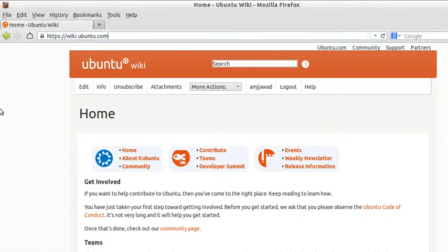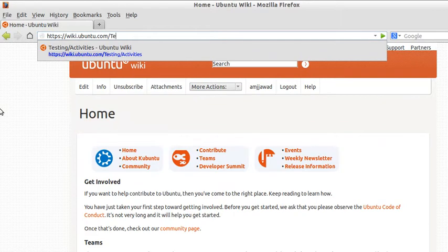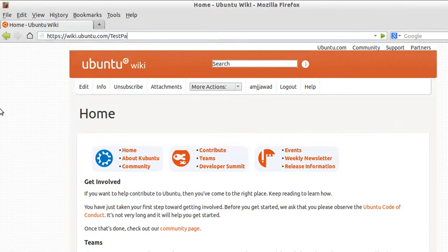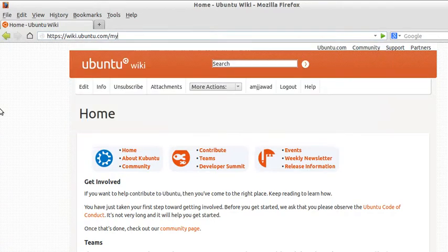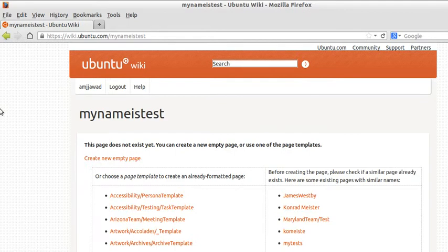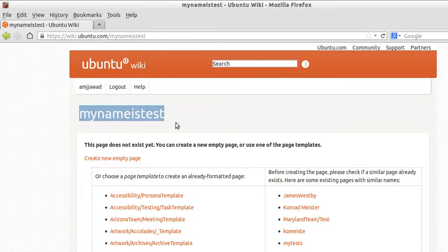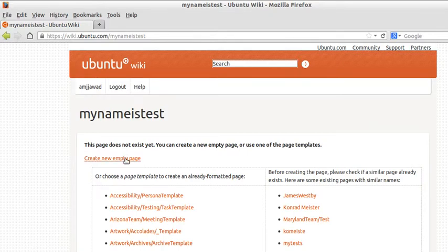Now to create a wiki page, consider that as my username. Or let's say maybe my name is 'test', for example. You hit enter. Now this will be the name of your wiki page. So once you hit 'create a new empty page,' this page will be created.